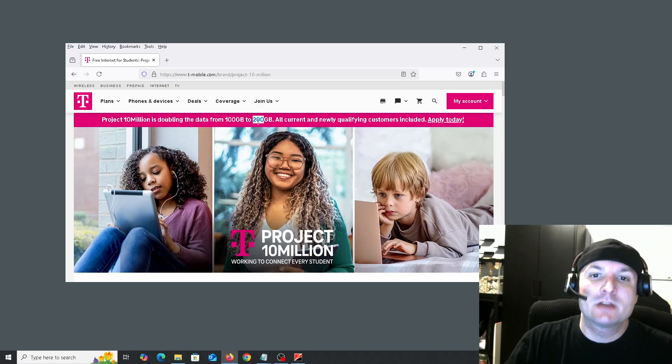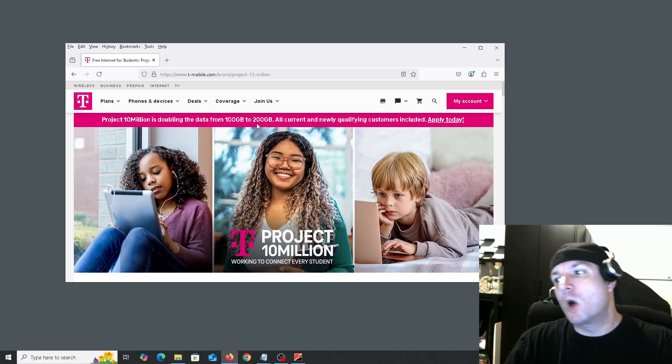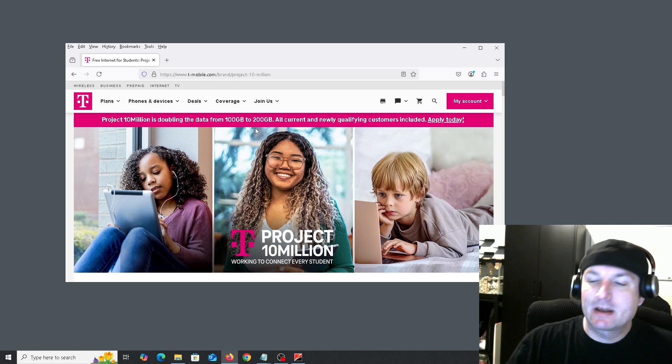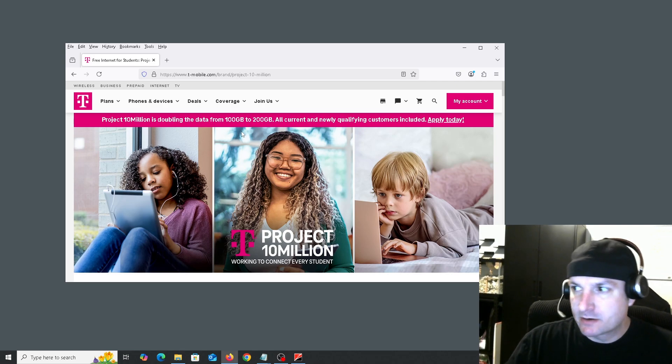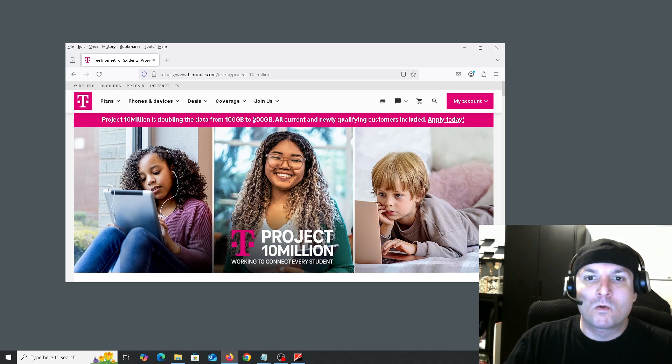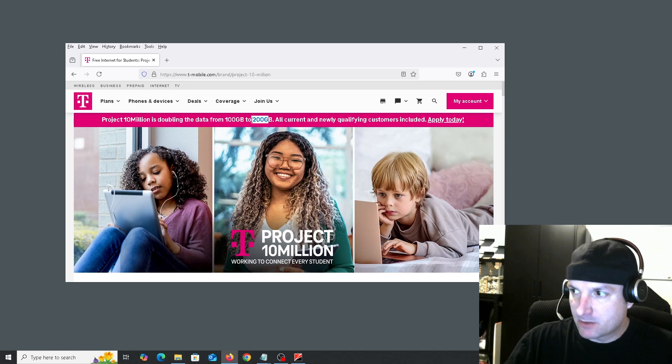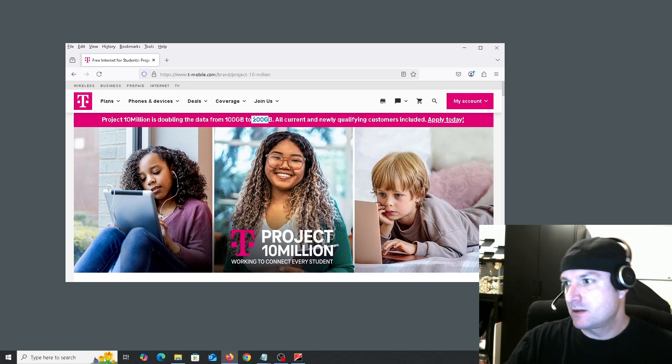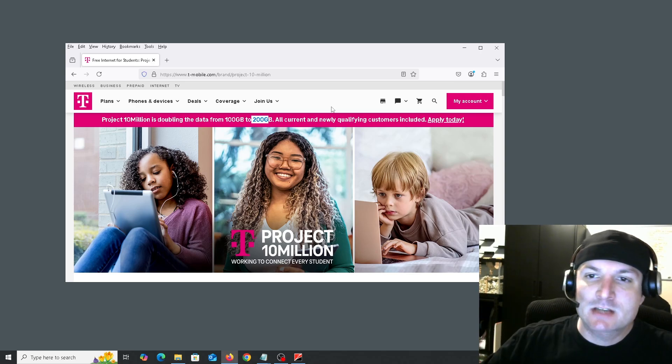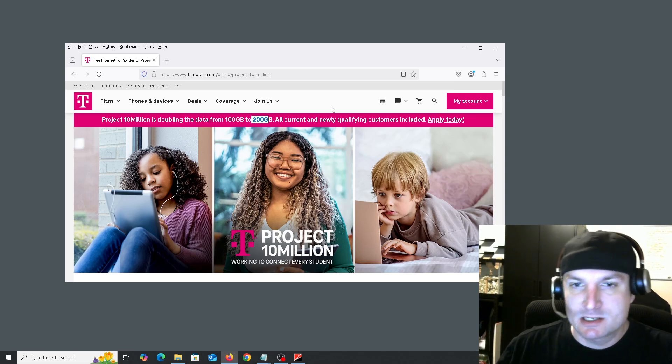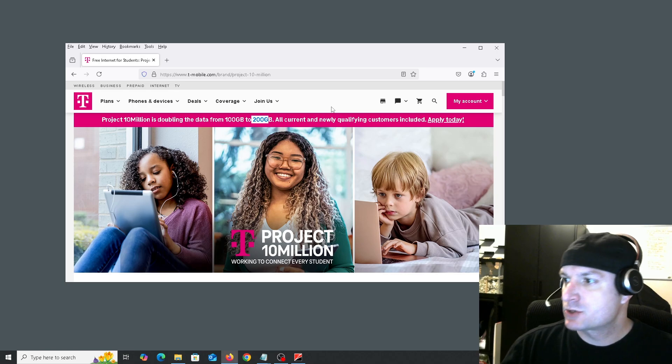You can do some streaming, you can pretty much do whatever you need to do. And if you go over the 200 gigabytes, it's I think $10 for another 100. So the first 200 are free for the year. If you don't go over that, you've got free internet for the year and they send you a hotspot for that.